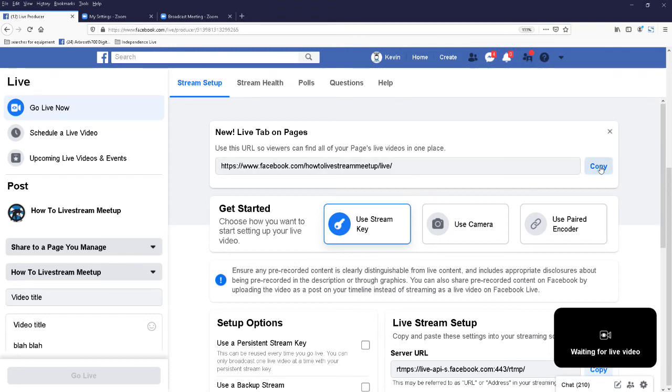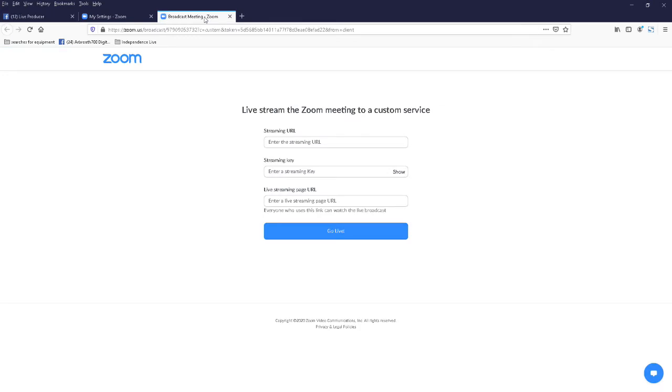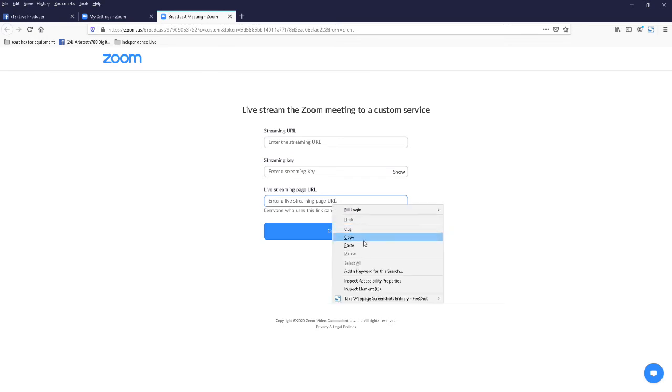we need three links for that form field, the Zoom form field. That's the first one, this tells people where they can actually watch the live stream. So we just copy that and we'll go back to the page and we'll paste it into the bottom one. Everyone who uses this link can watch the live stream, so that's the one we want.